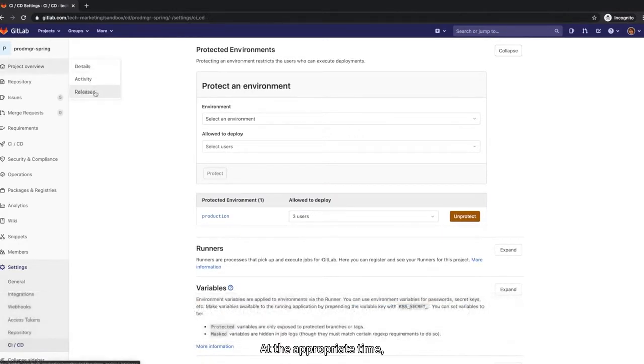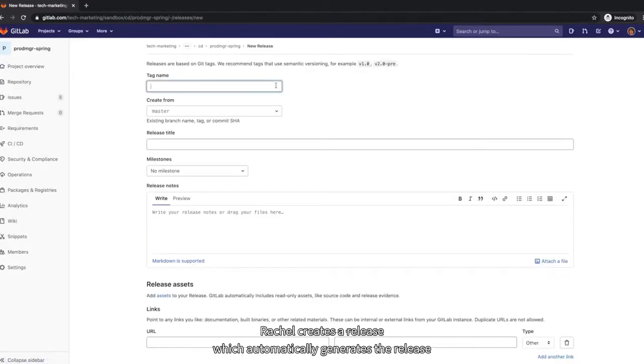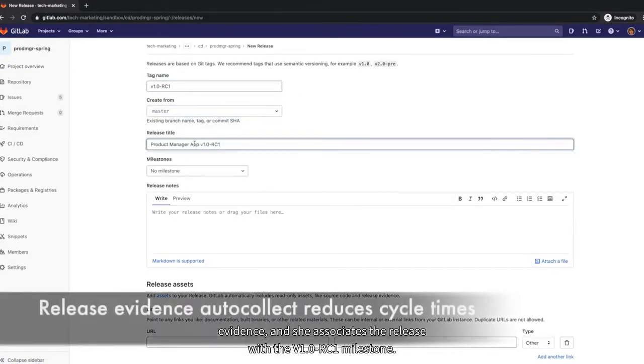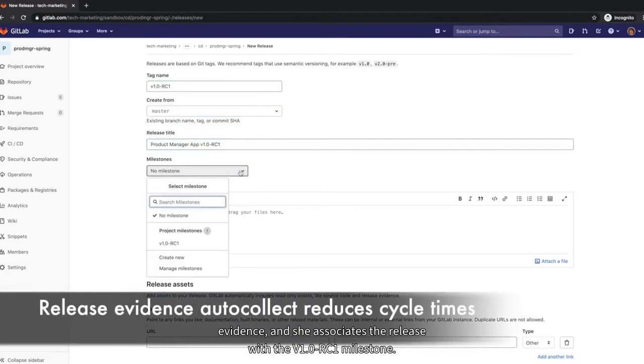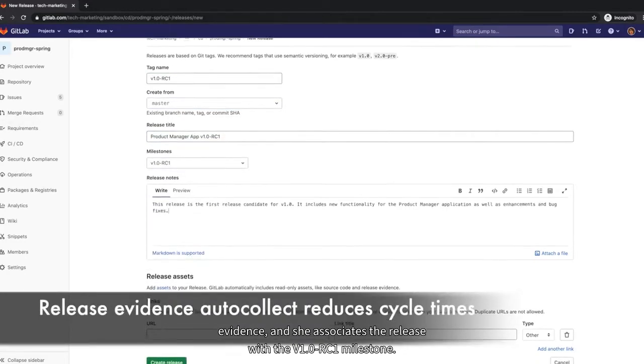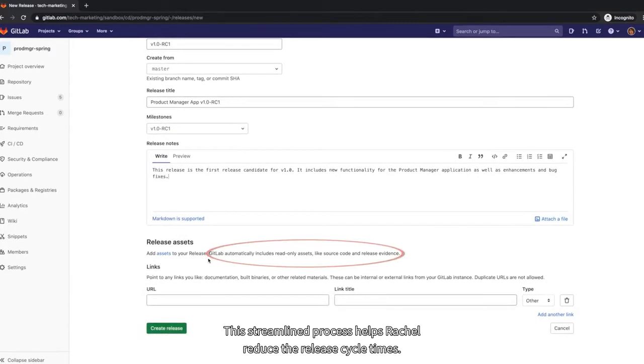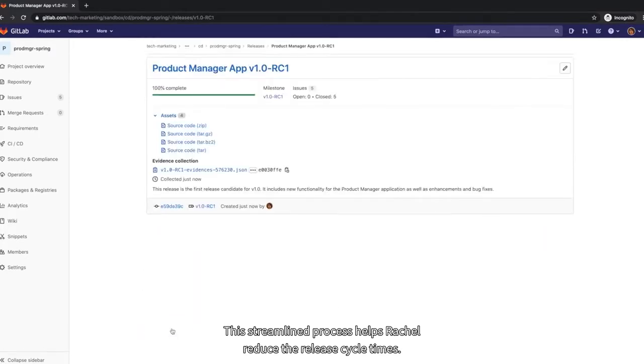At the appropriate time, Rachel creates the release, which automatically generates the release evidence, and she associates the release with the V1.0 RC1 milestone. This streamlined process helps Rachel reduce the release cycle times.